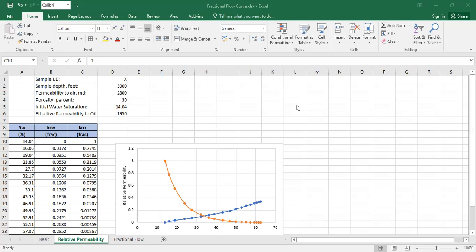For example, in our case we have a core with sample ID of X, and the core was taken from a sample depth of 3000 feet. The permeability to air of that core is 2800 millidarcies with a porosity of 30 percent.